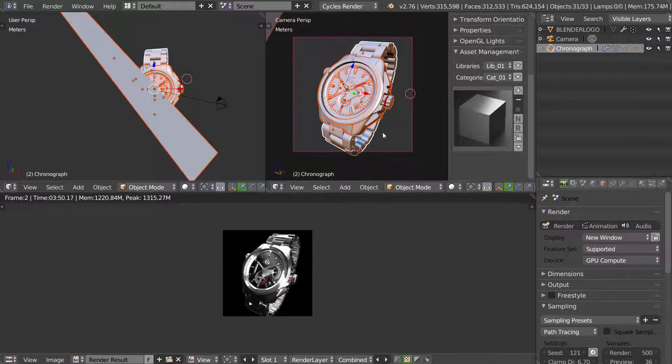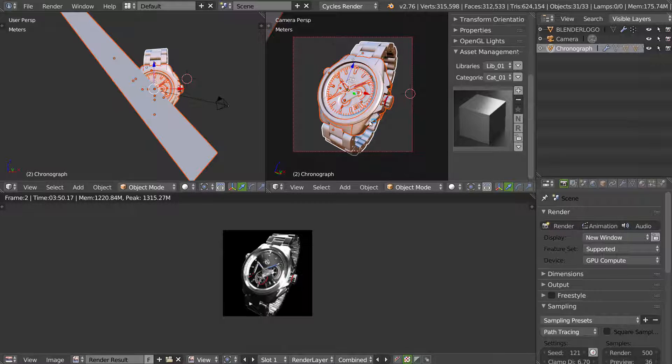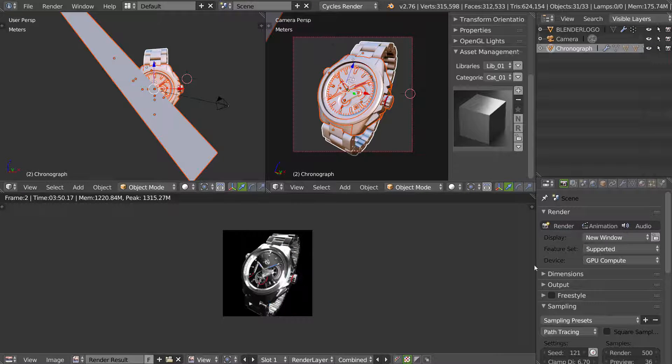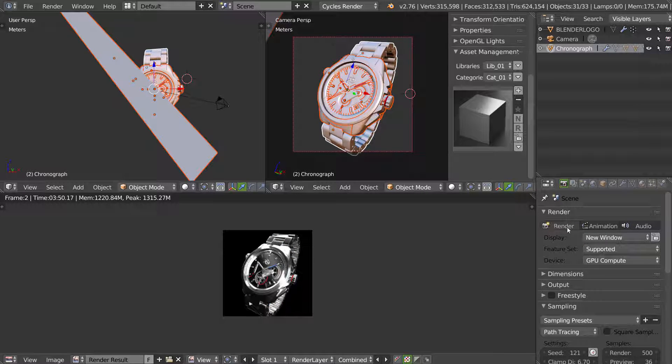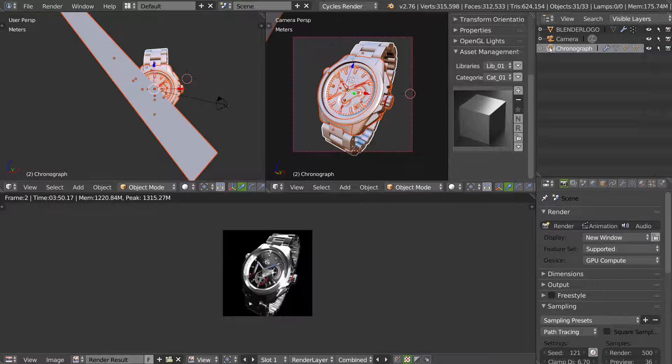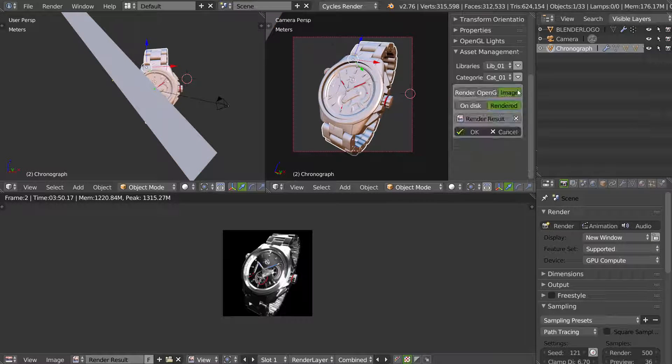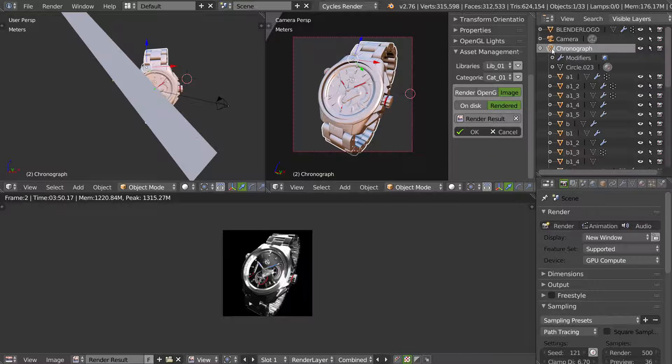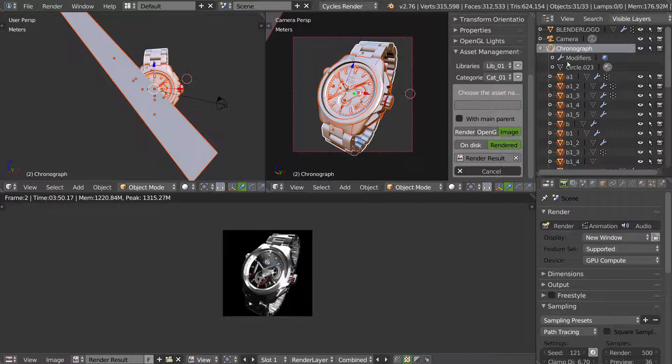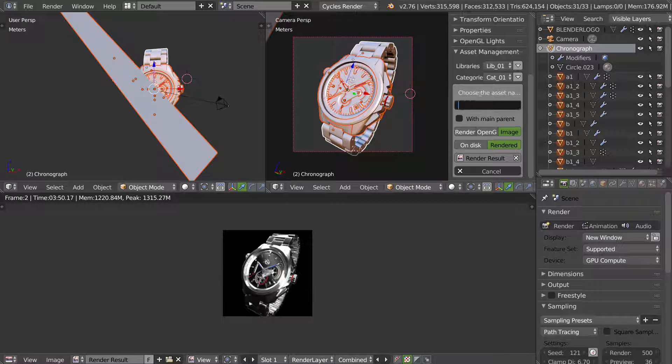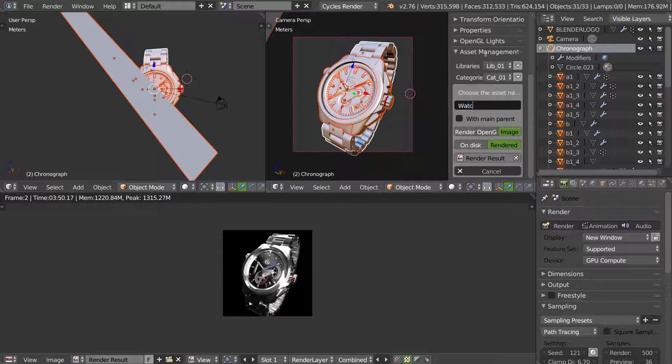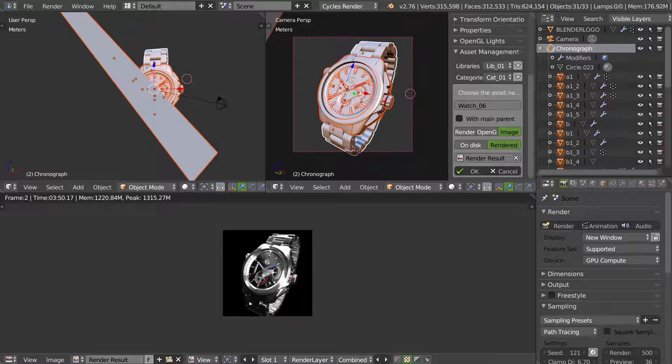Here I have the original scene. I have my render. I will launch the render and this is the result. I will select my watch, click on plus, I will select the entire asset, rename it, ok.